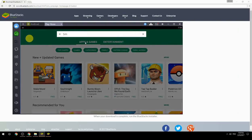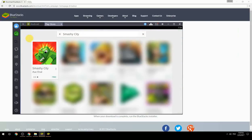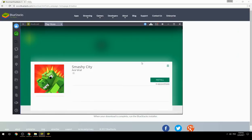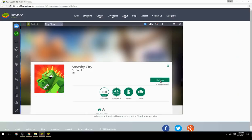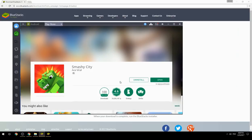Search for your game name inside Google Play. Click on the game icon, then click the Install button. Once installation is finished, begin playing.